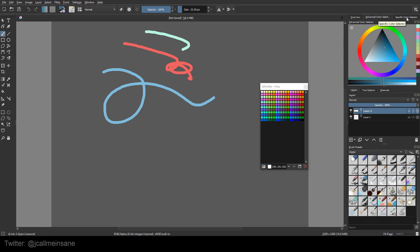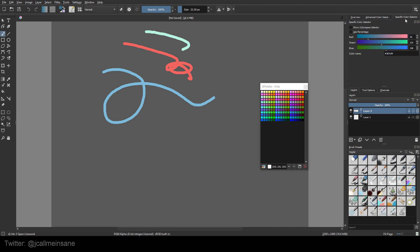If you want to be even more specific with the colors you're picking and you're using another program like Inkscape or Illustrator with those RGB values, you can go to the specific color selector and start putting those in or use the hex code. By doing so, you can add that to your palette as well to save you time — you don't have to be going back and forth between all these programs or looking at your notes. It's all right there for you.